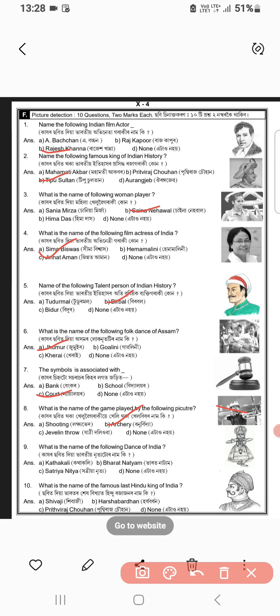Number 9: Cutakali. Number 10, C — Prithibra Shohan. Number 10.